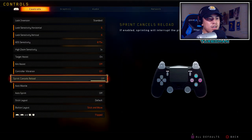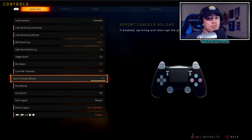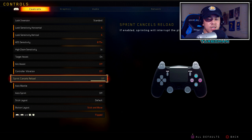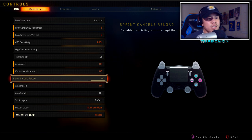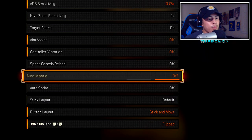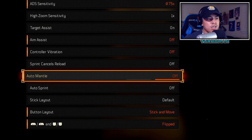Sprint cancels reload I have off. I like to run and gun, and every time I'm in a situation where I need to reload and get out, if sprint cancels reload is on, my gun won't reload while I'm trying to sprint out of a bad situation. That's killed me many times in the past when I had it on, so I highly recommend turning that off — it will definitely save you a lot of deaths.